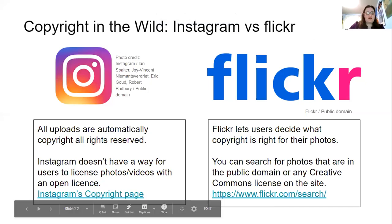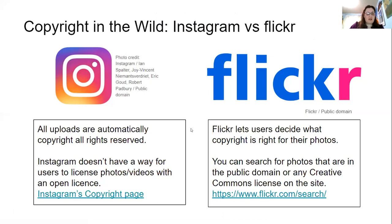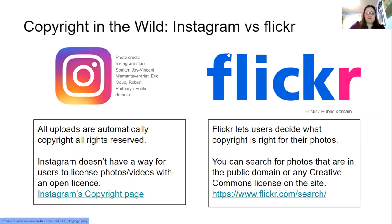I wanted to show everyone an example of copyright in the wild. Probably most of you are familiar with Instagram — you may be familiar with Flickr. Instagram is an example of something that's free but not open. Anybody can see those pictures, but there is copyright on them. With Flickr, the people who upload the pictures decide what copyright they want, so you can go to Flickr and search for photos that are in the public domain or Creative Commons. When you're looking for photos, that's something to keep in mind.